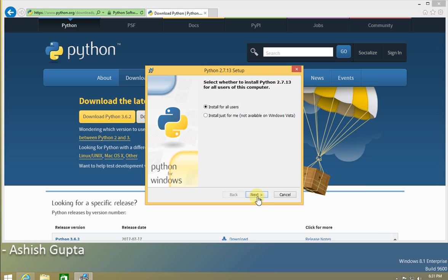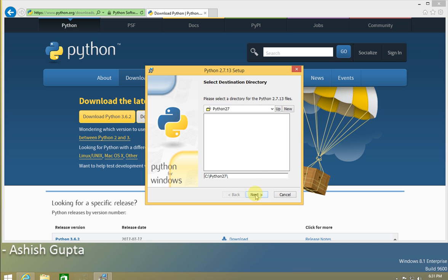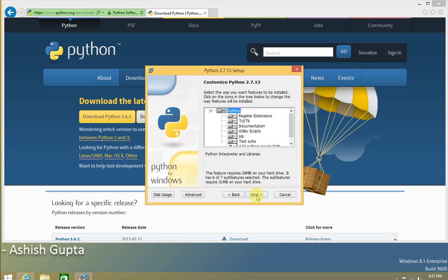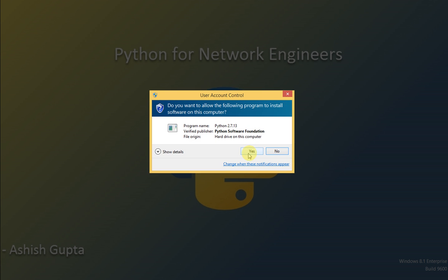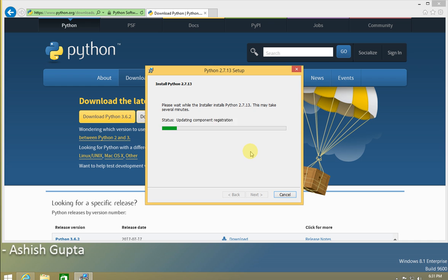We're going to install this for all users. We are installing Python 2.7.13. The installation is in progress.